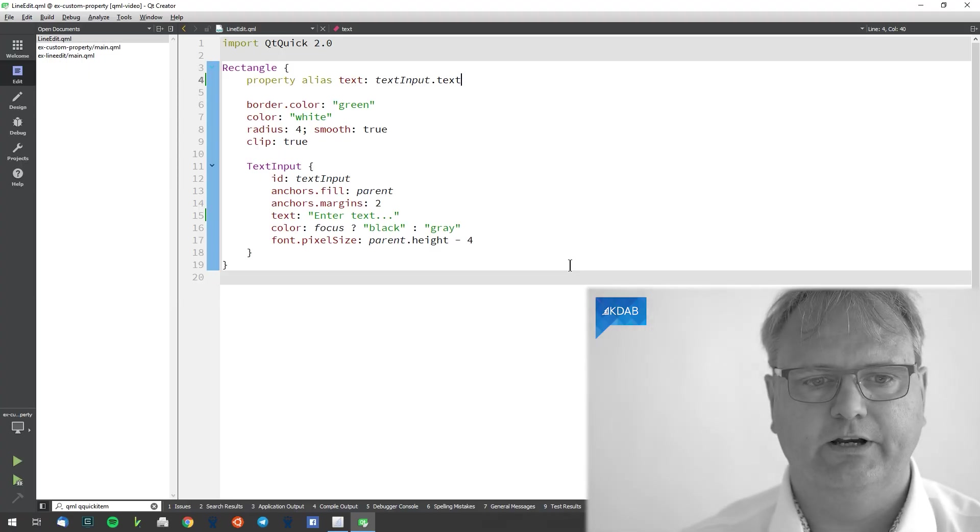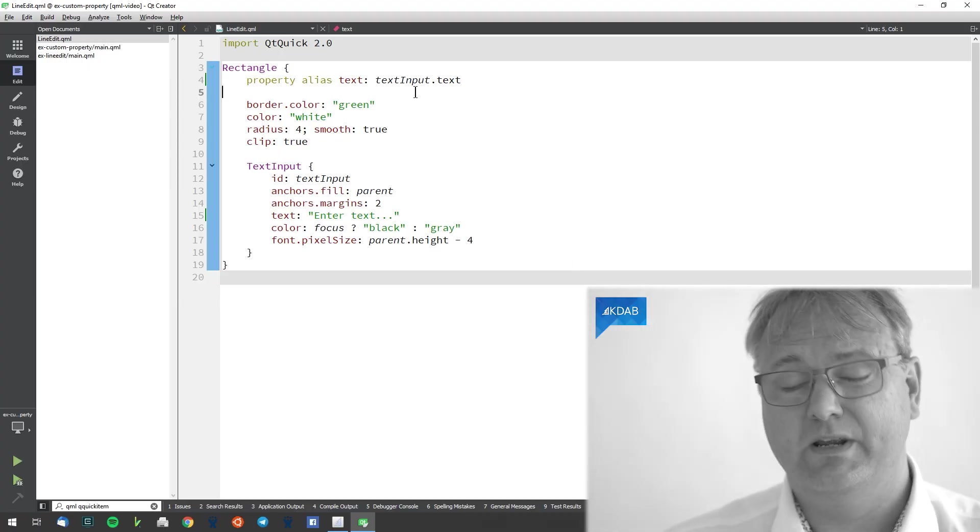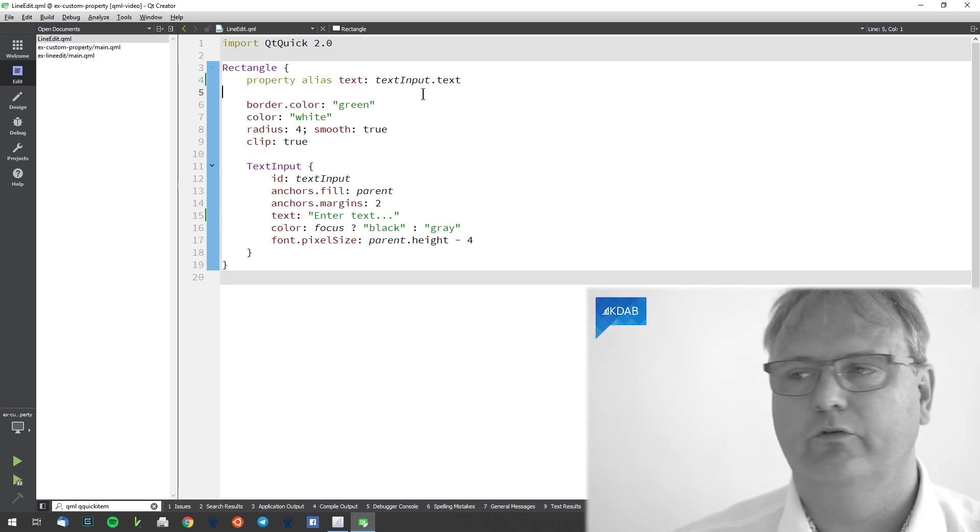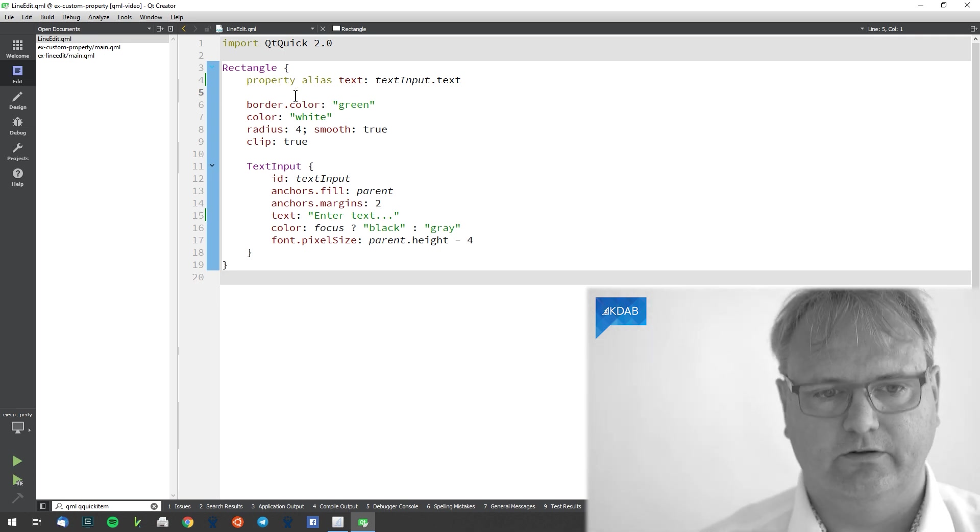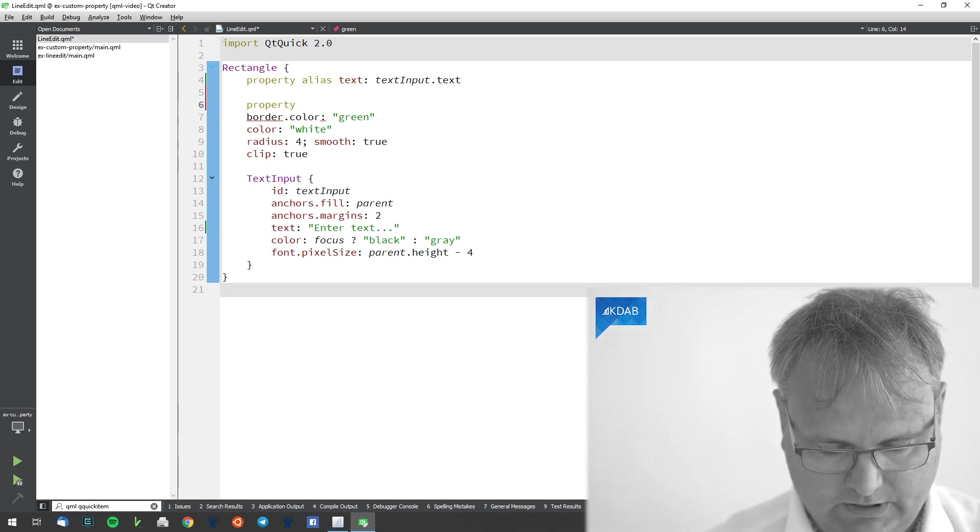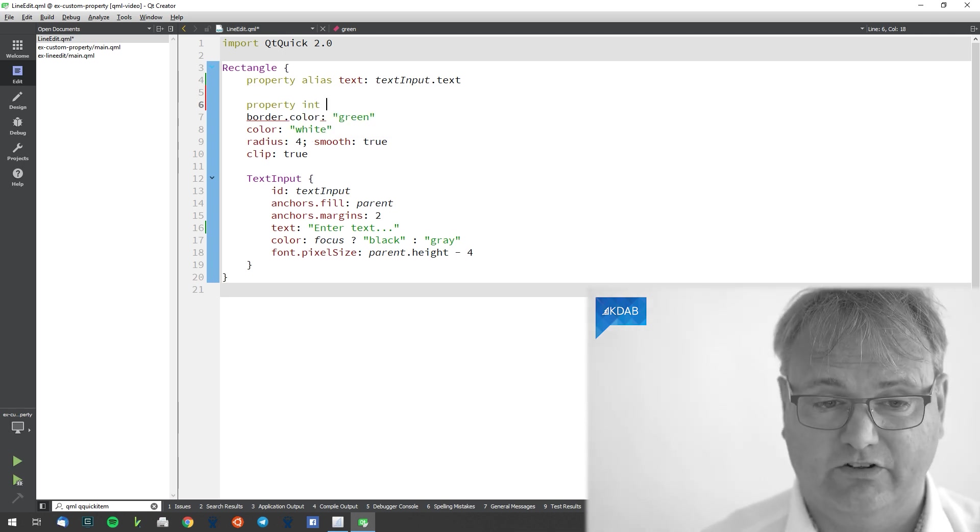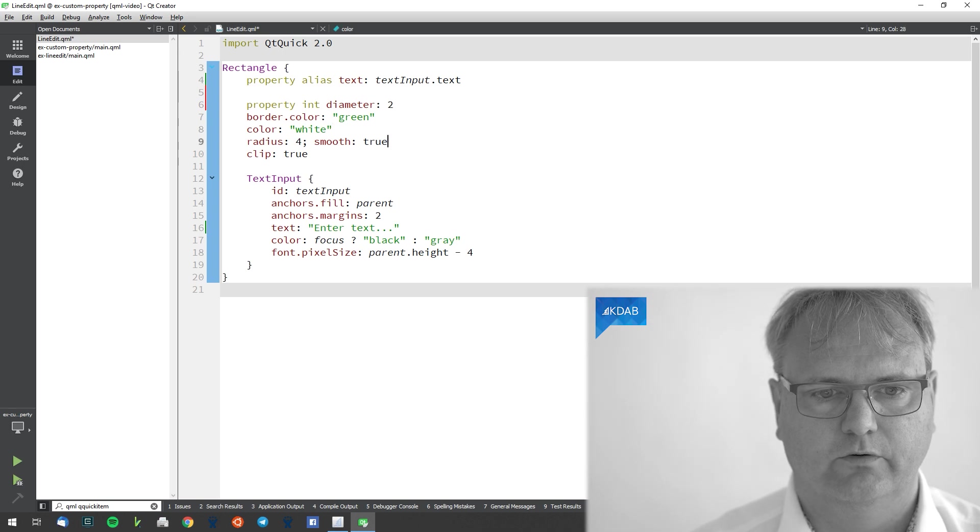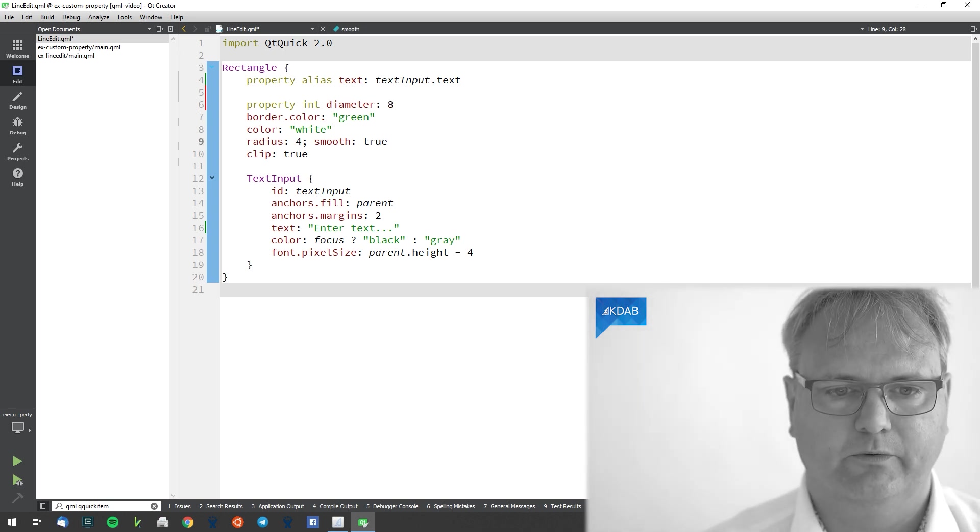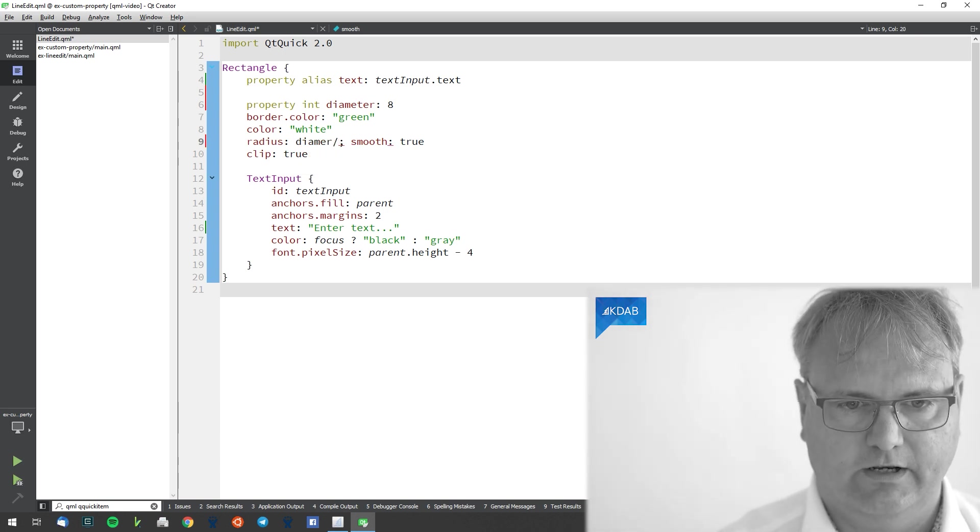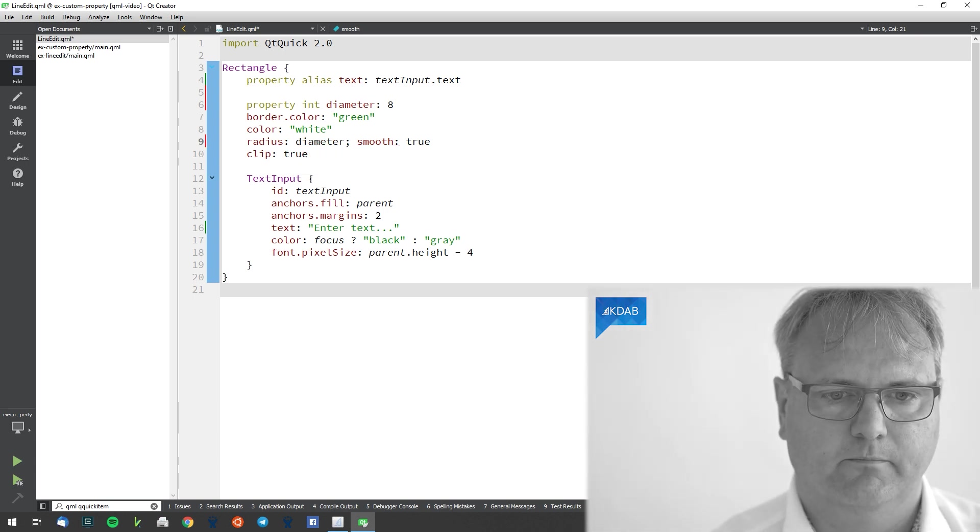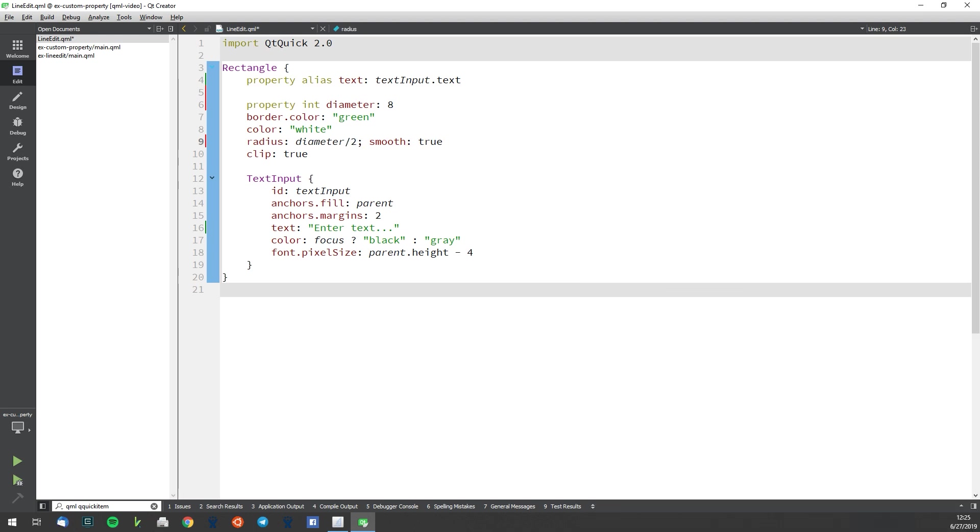Yes? Can you tell me when would you ever want to not have an alias then? Well whenever you have something where you are inventing new property. So in this example here it could be that I wanted to be able to specify a diameter for the rounding of my edges rather than a radius. So I could write property int diameter and let's make that 2. And then I guess if we need to be compatible with the other one it should be 8. And diameter divided by 2.